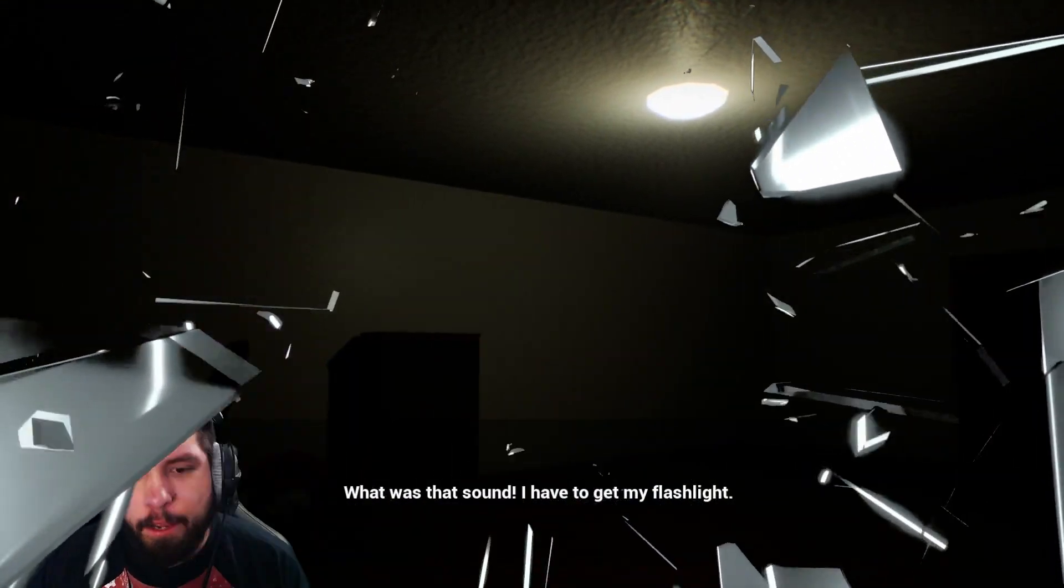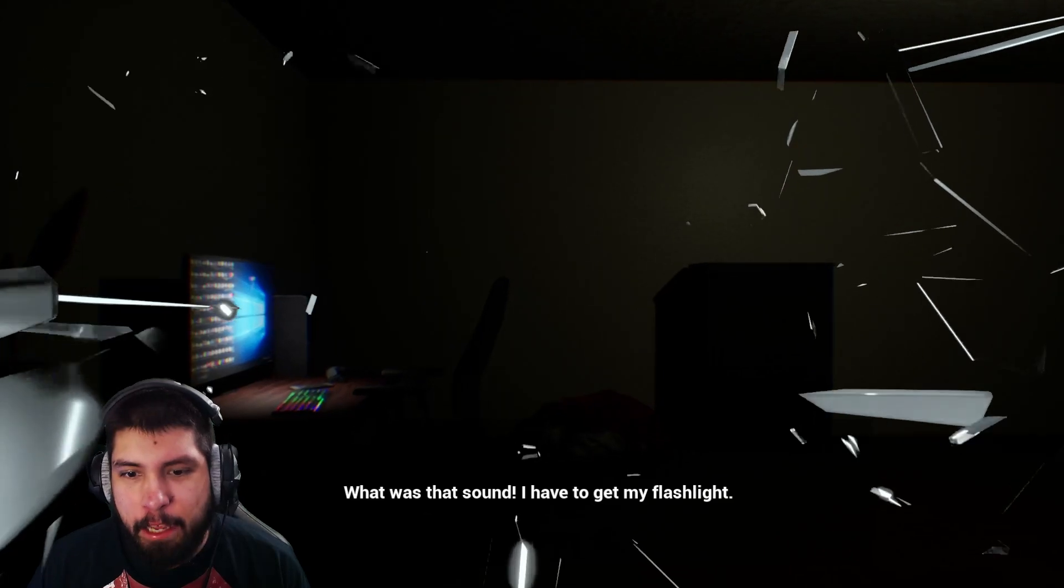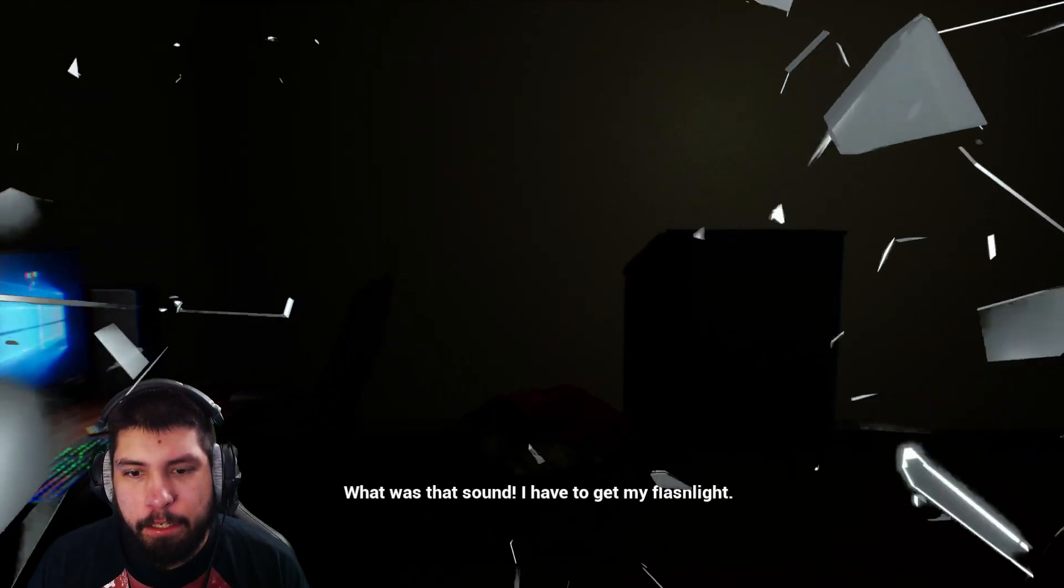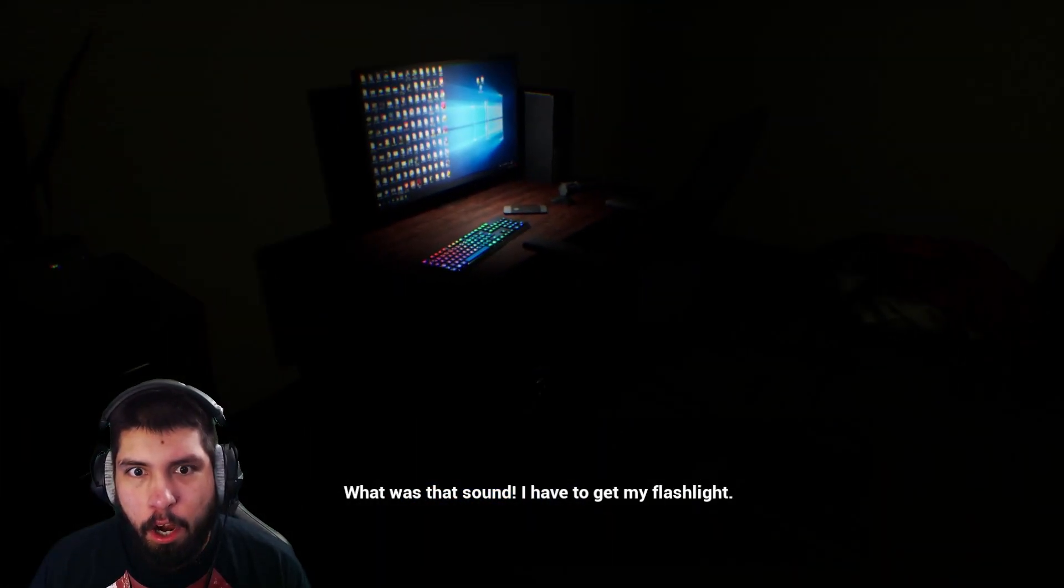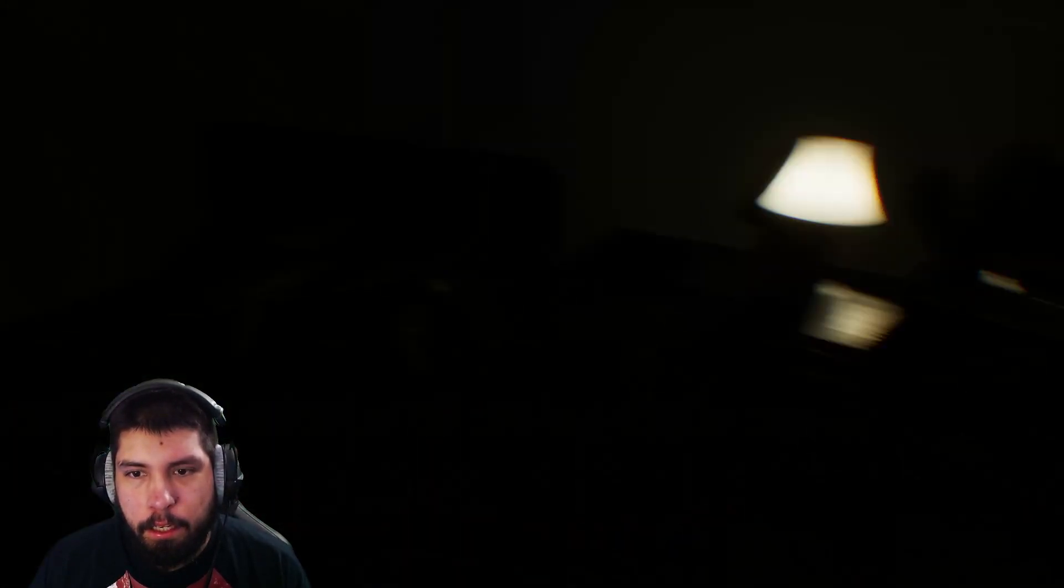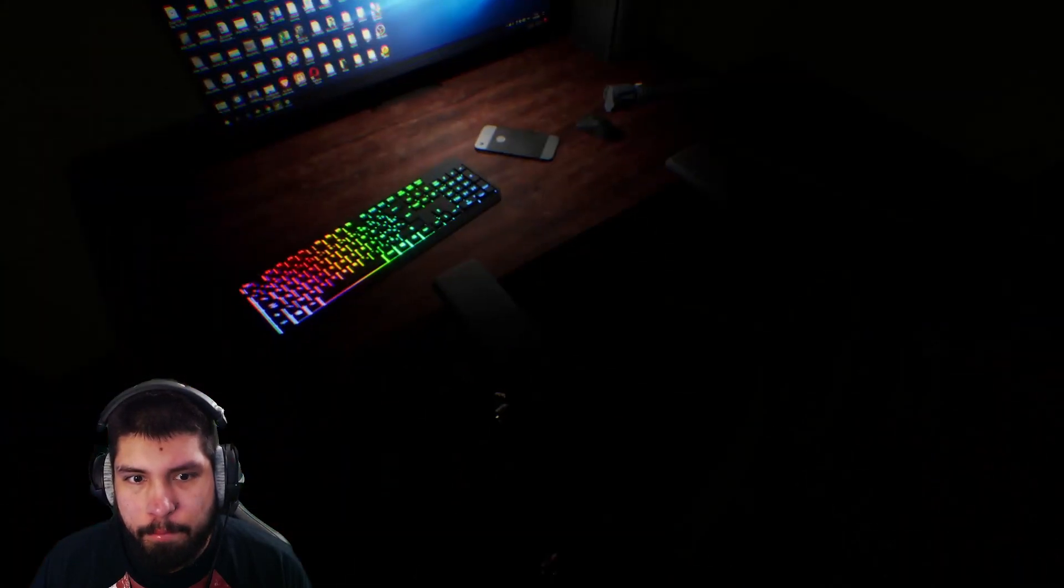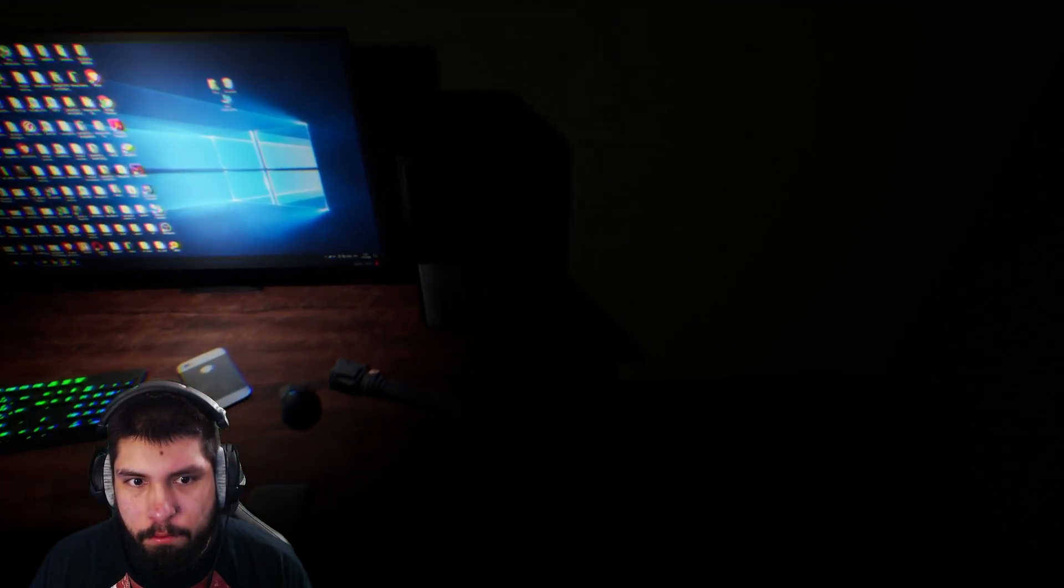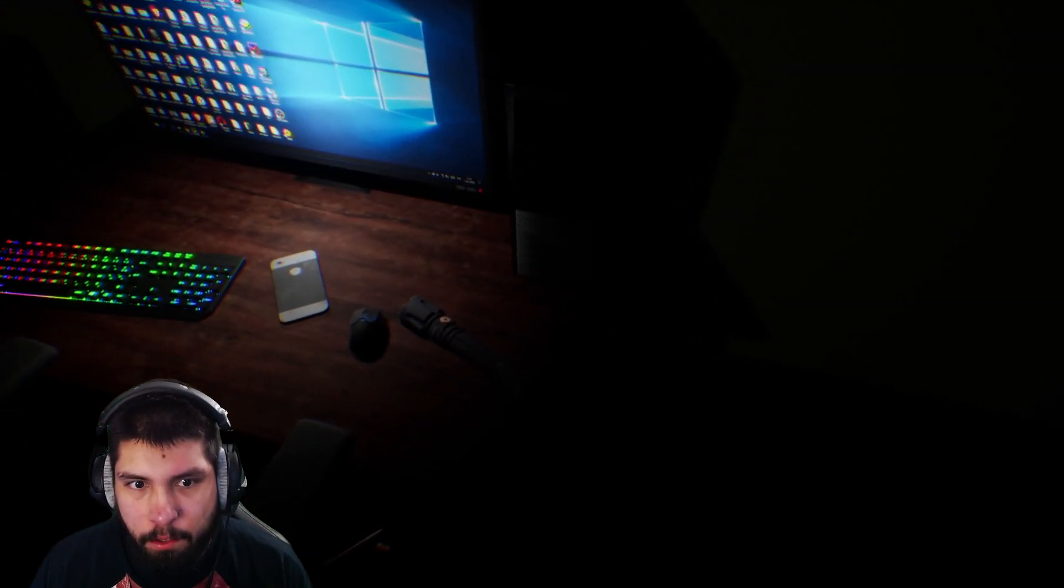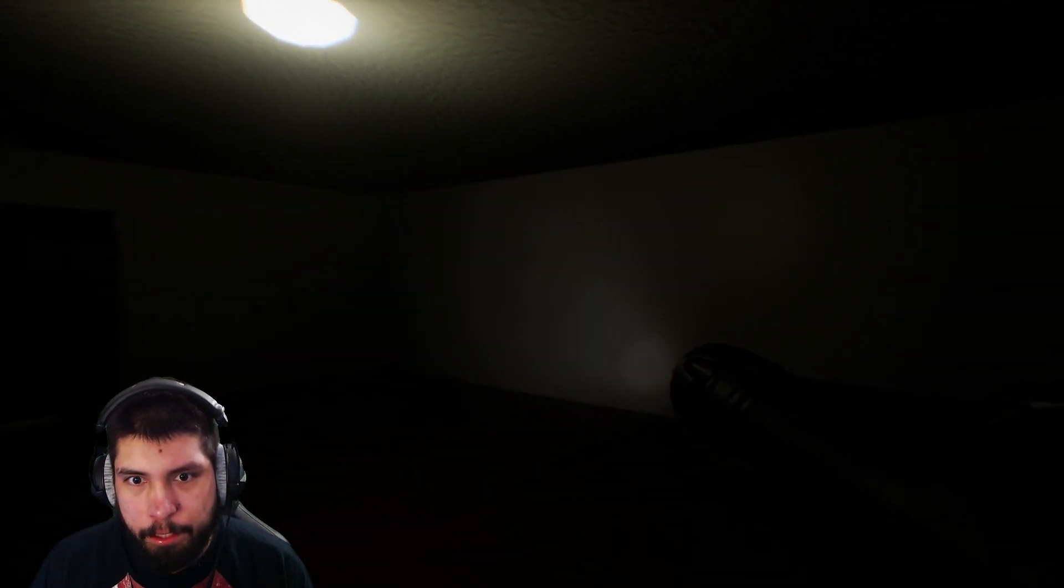What was that sound? I have to get my flashlight. All right. Where's my flashlight? My phone? Oh, it's right there. There we go.